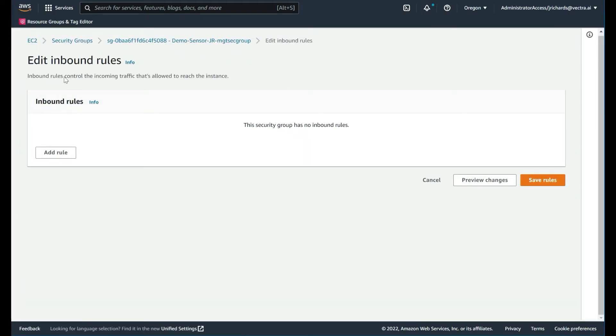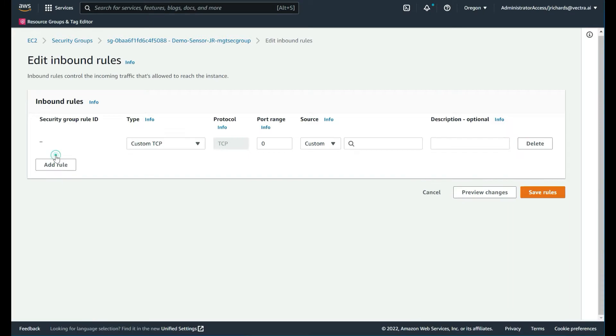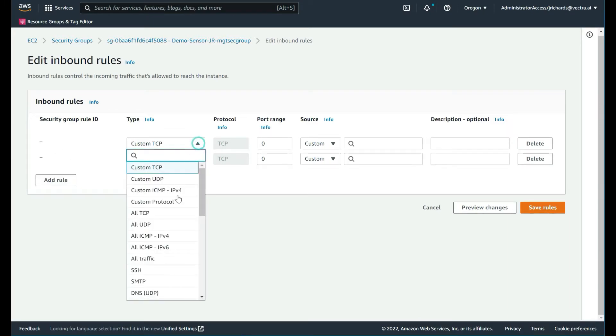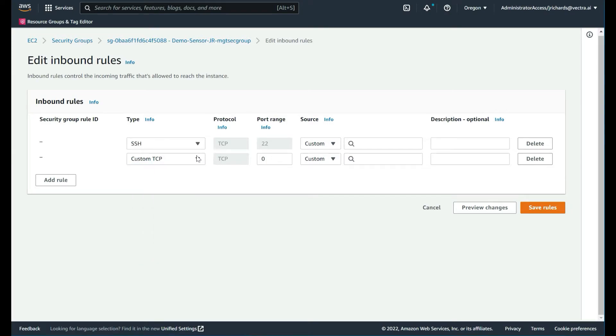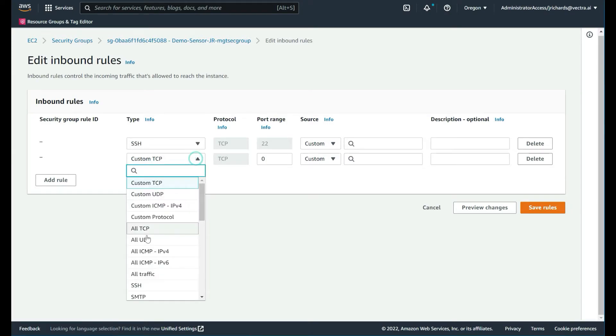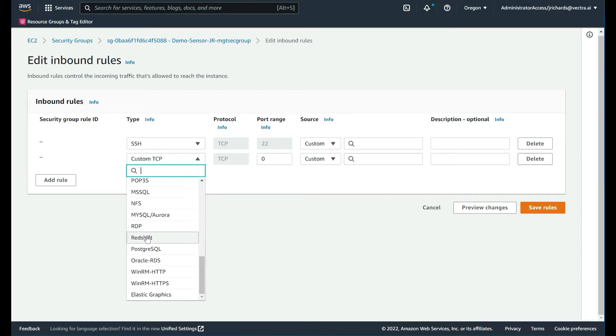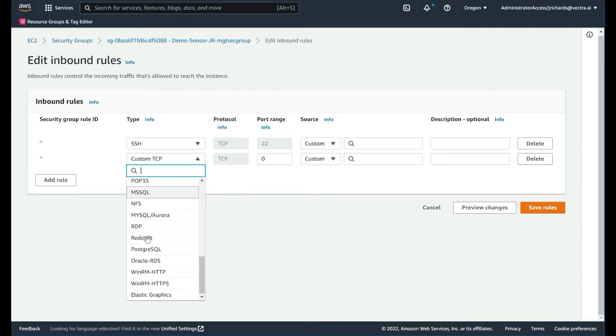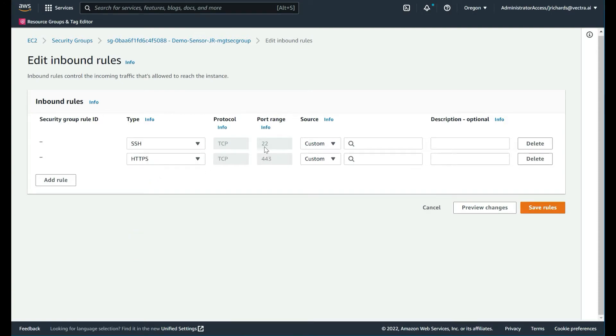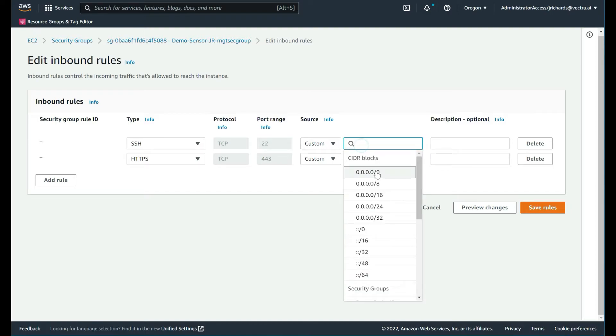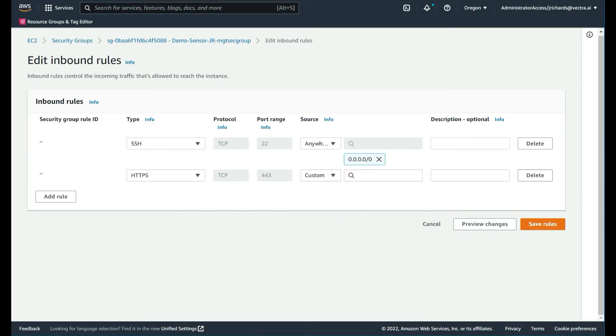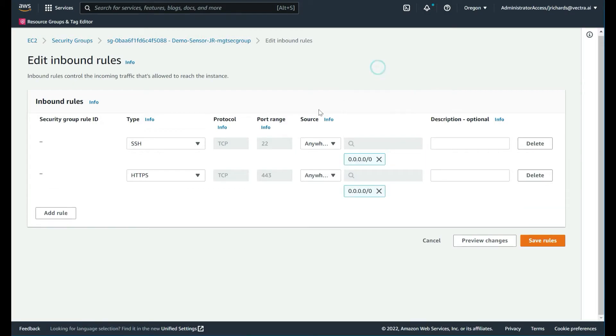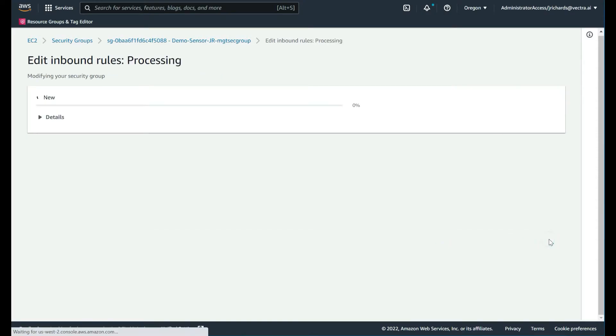There is nothing there right now. We want to edit those rules and add two more. We want SSH and HTTPS, just like the brain. In this case, we'll say from anywhere, but typically you'll limit it to the brain IP address. Always a smart move.